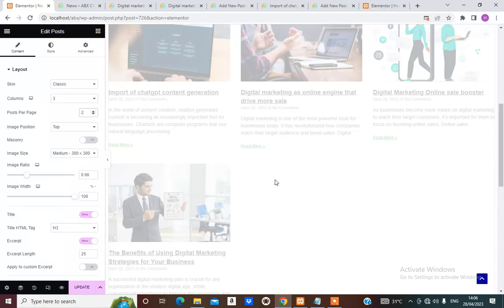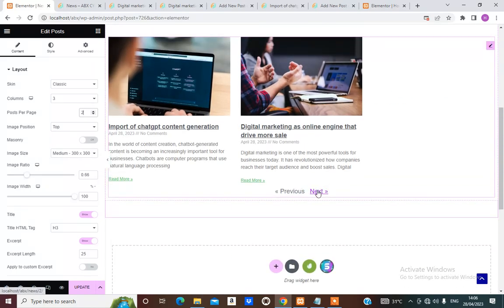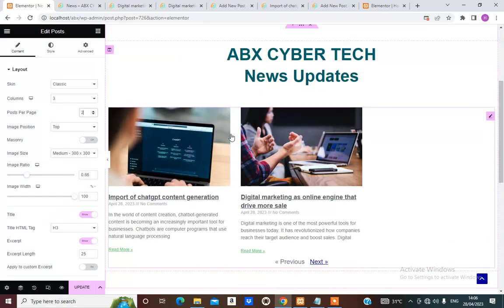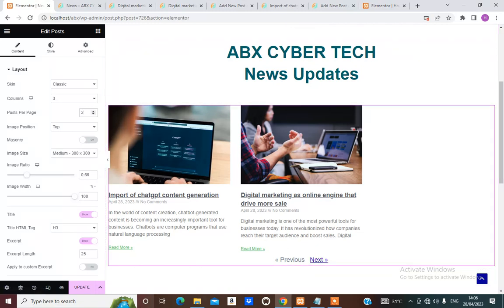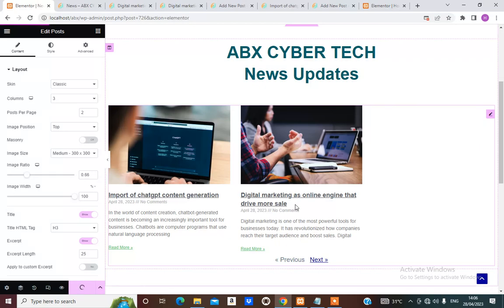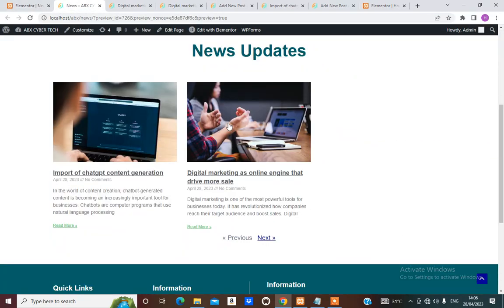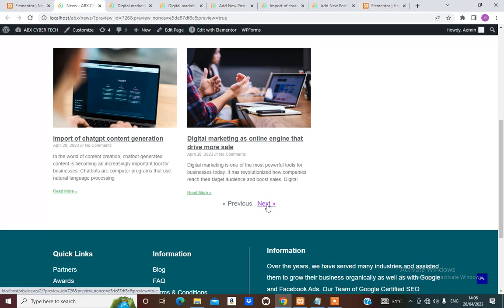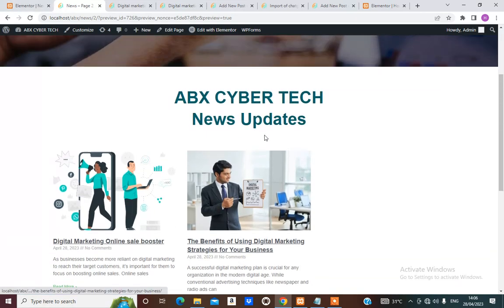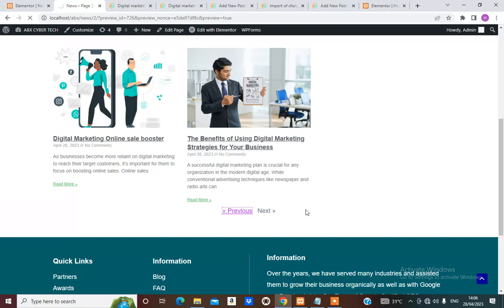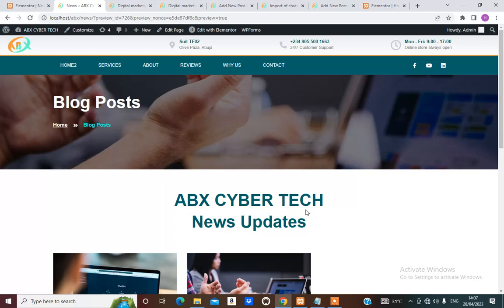Now we have Previous and Next. If the user wants to see more, they click Next to load more posts. Let's update this and view the page. We've updated the page — clicking Next takes us to the next two posts, and clicking Previous takes us back.